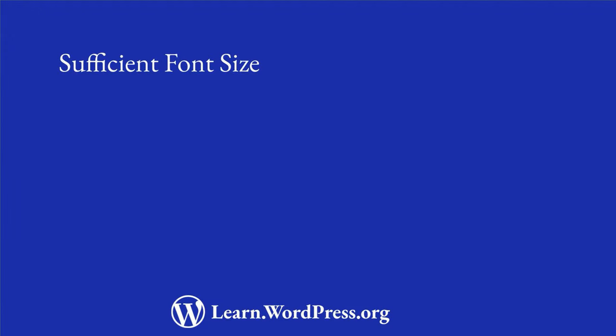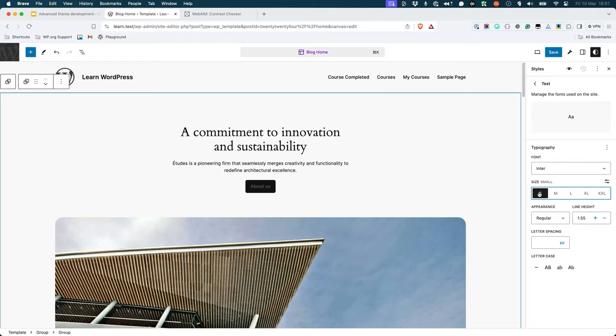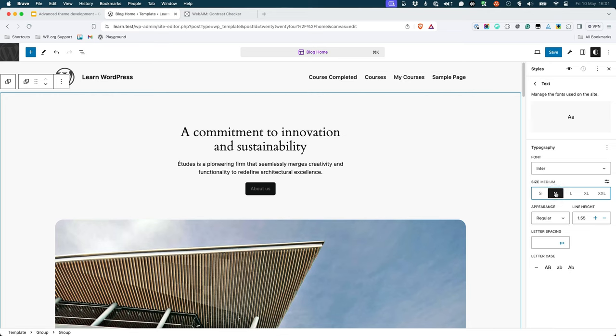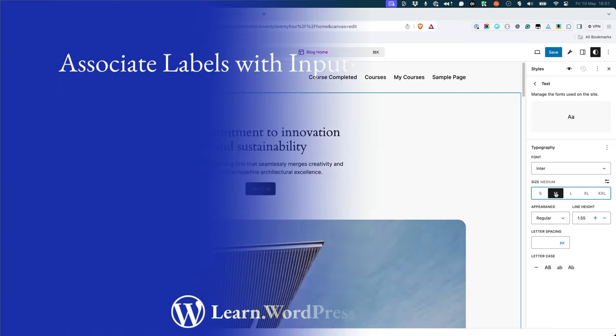Sufficient font size. By making your text large enough, you increase the usability of your site and make the content easier to understand. 14 pixels is the smallest text should ever be.